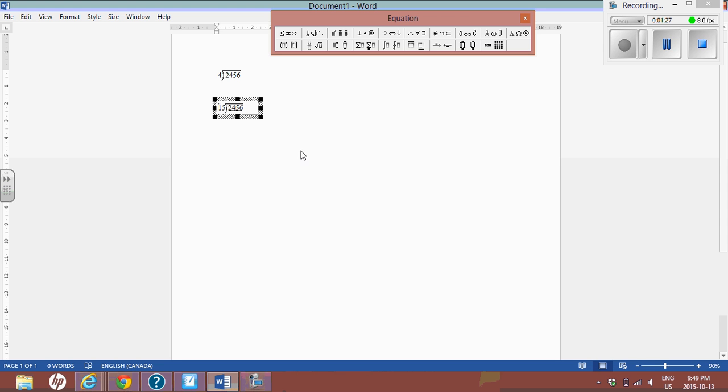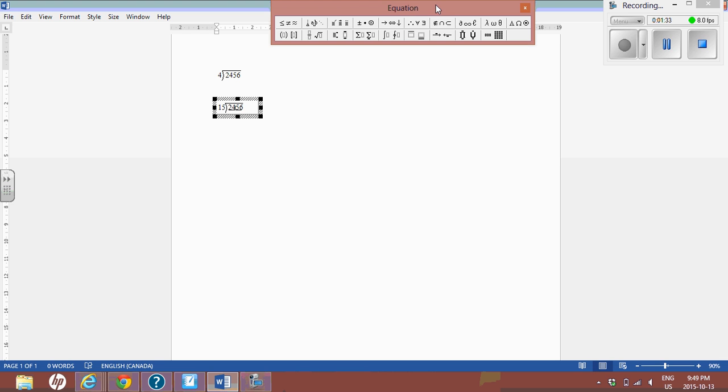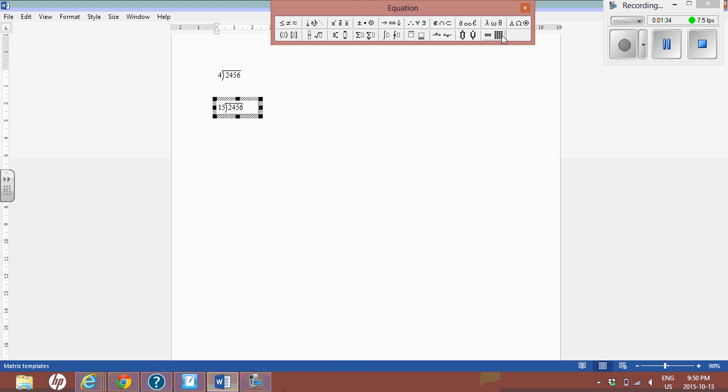And there you have it. That's how you can do long division using your Word if you don't see it in your equation editor.